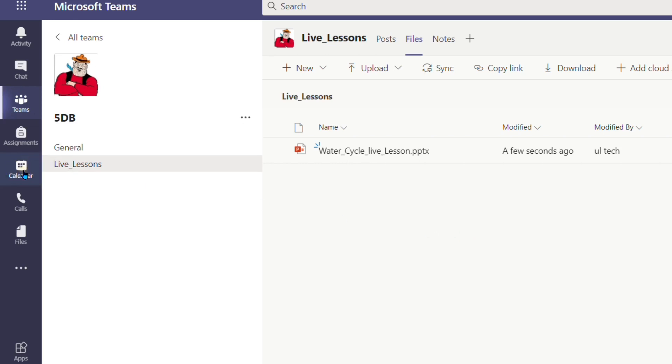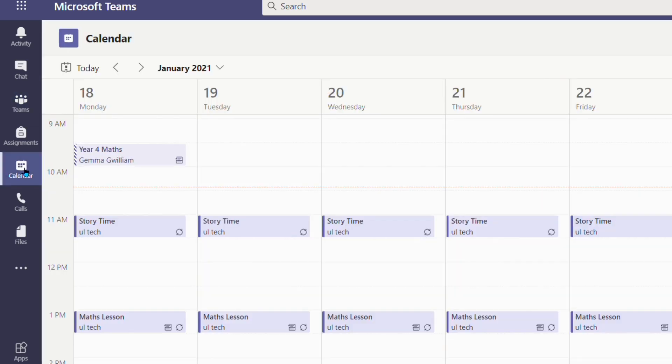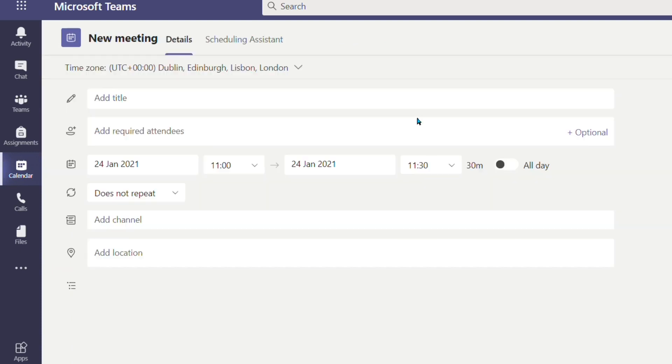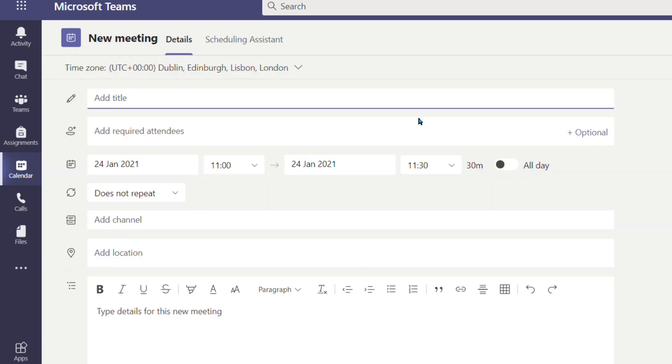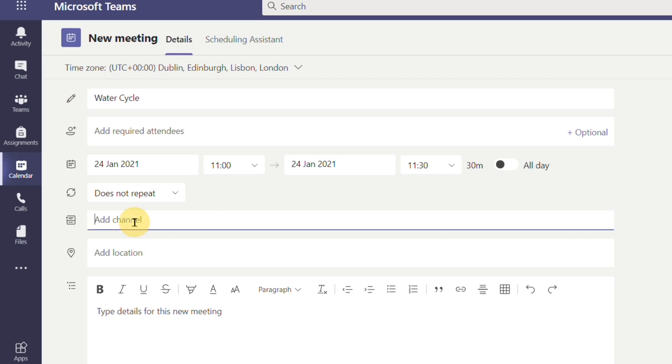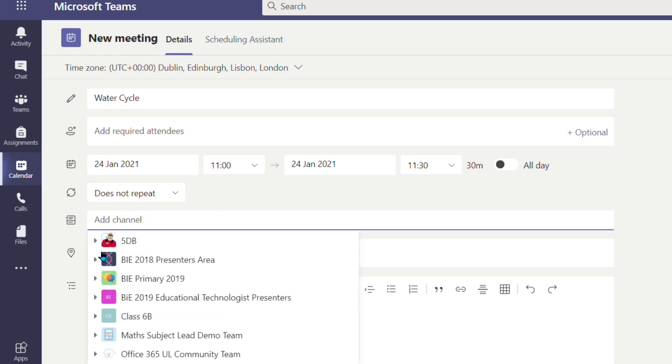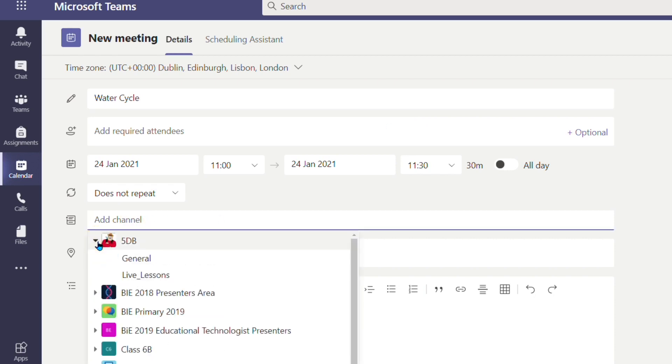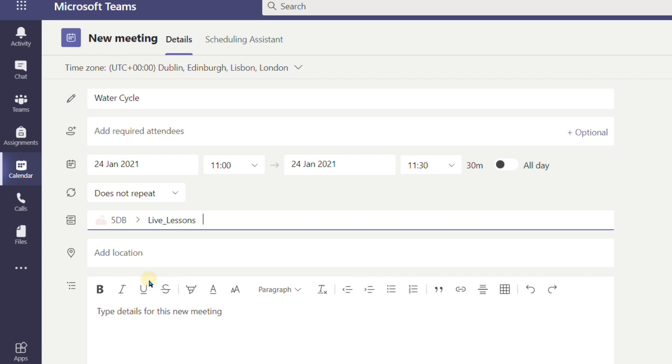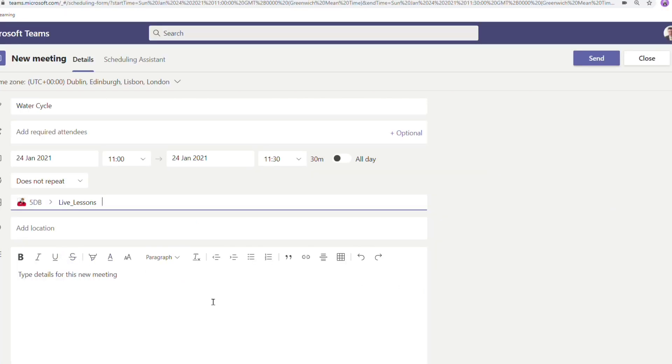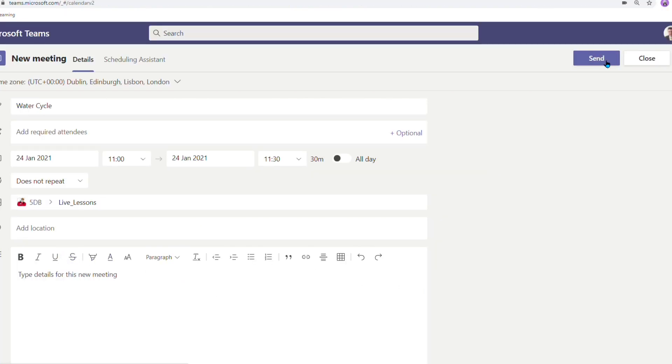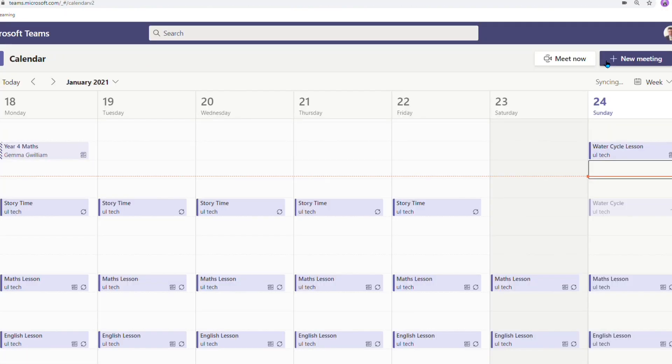I'd just better create the live lesson itself. I'm going to double click and call this water cycle. I'm going to add my channel. It's class 5DB live lessons. Click send and then the children will be able to find that and join the live lesson.